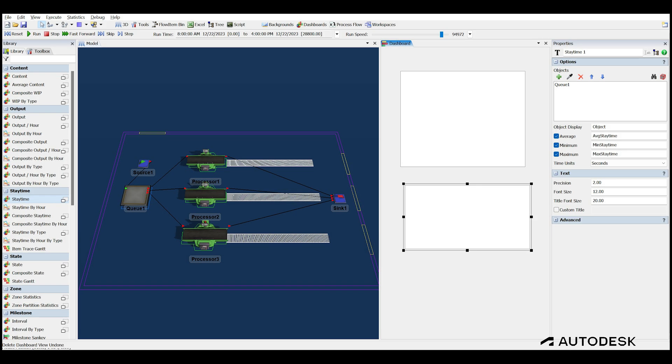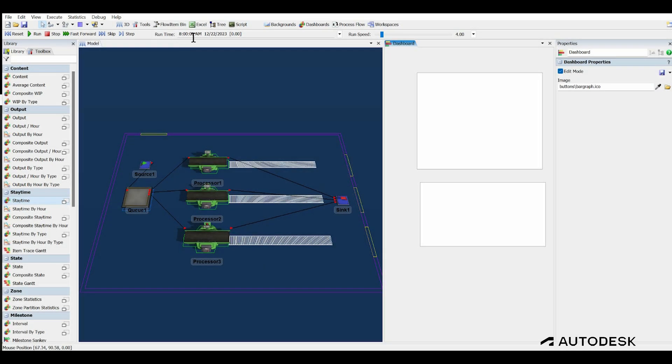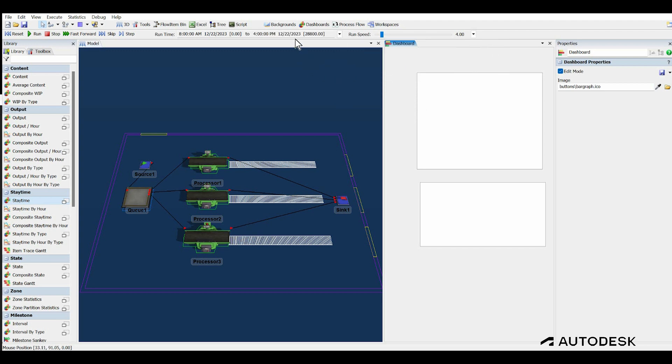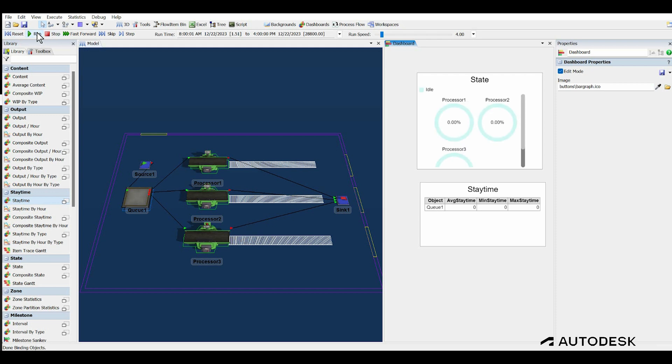The last thing to do is set the time that the model will run for. For this model, 8 hours should be sufficient to see its behavior. Select the down arrow just to the right of the runtime field on the toolbar. Down at the bottom of the pop-up window, check the Stop Times box, then set the stop time to 4 p.m. Hit Reset then Run to watch the model run. You can adjust the run speed control to speed up the model to run the 8 hours in a matter of seconds.